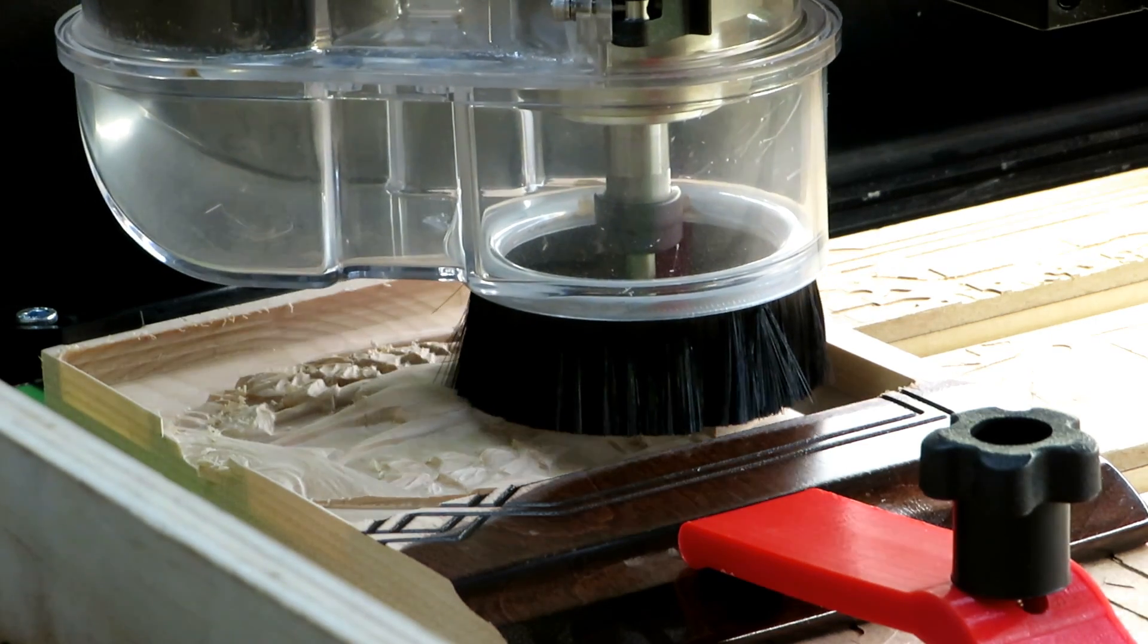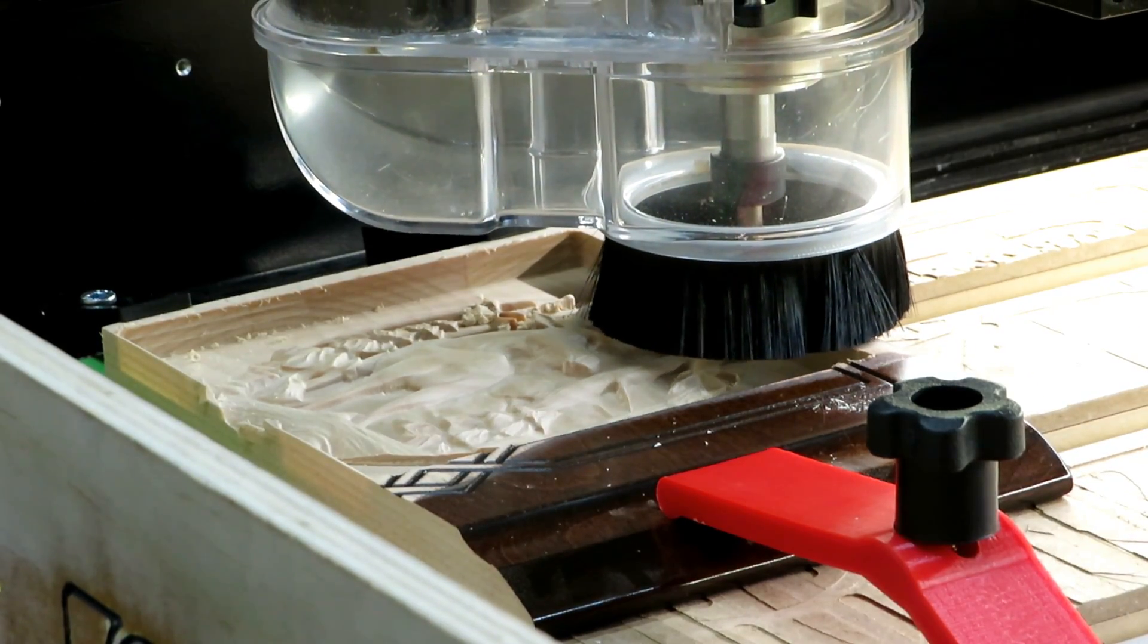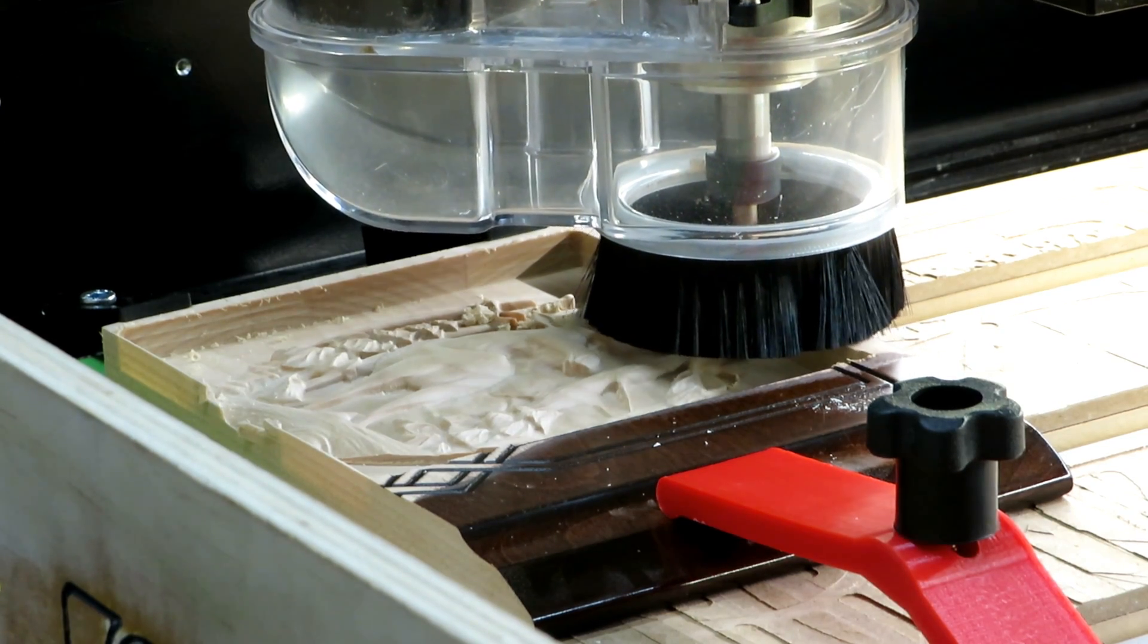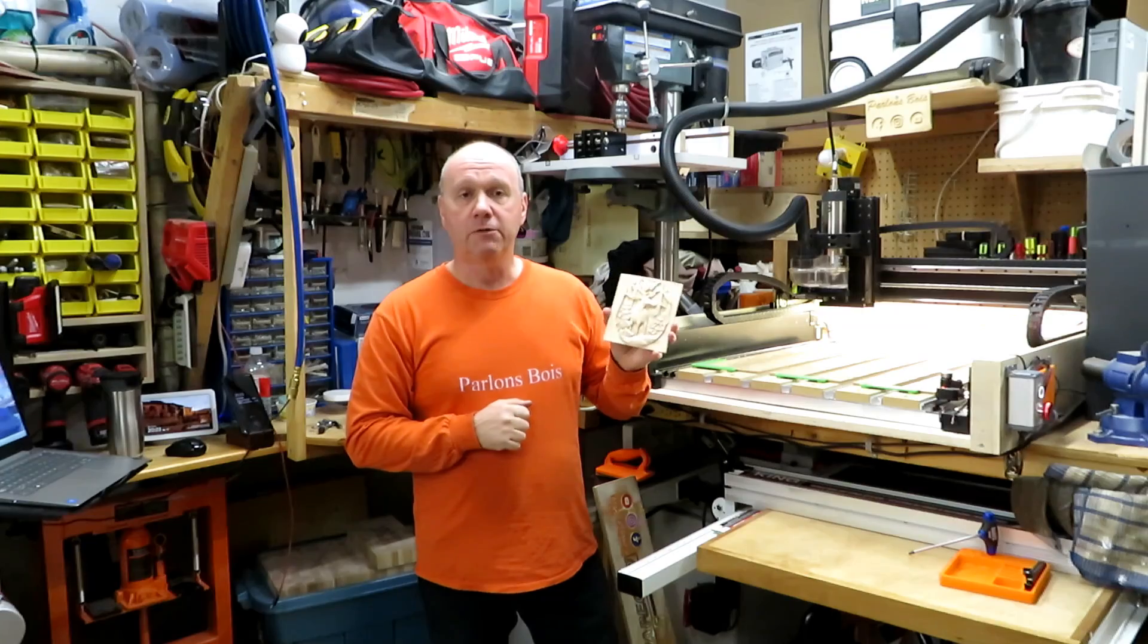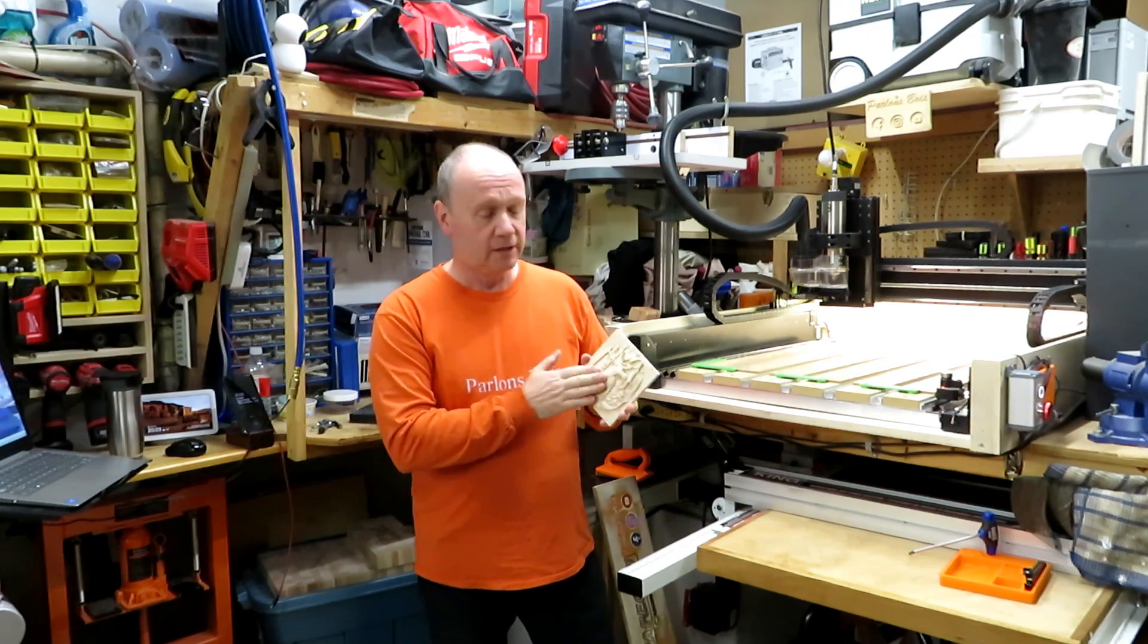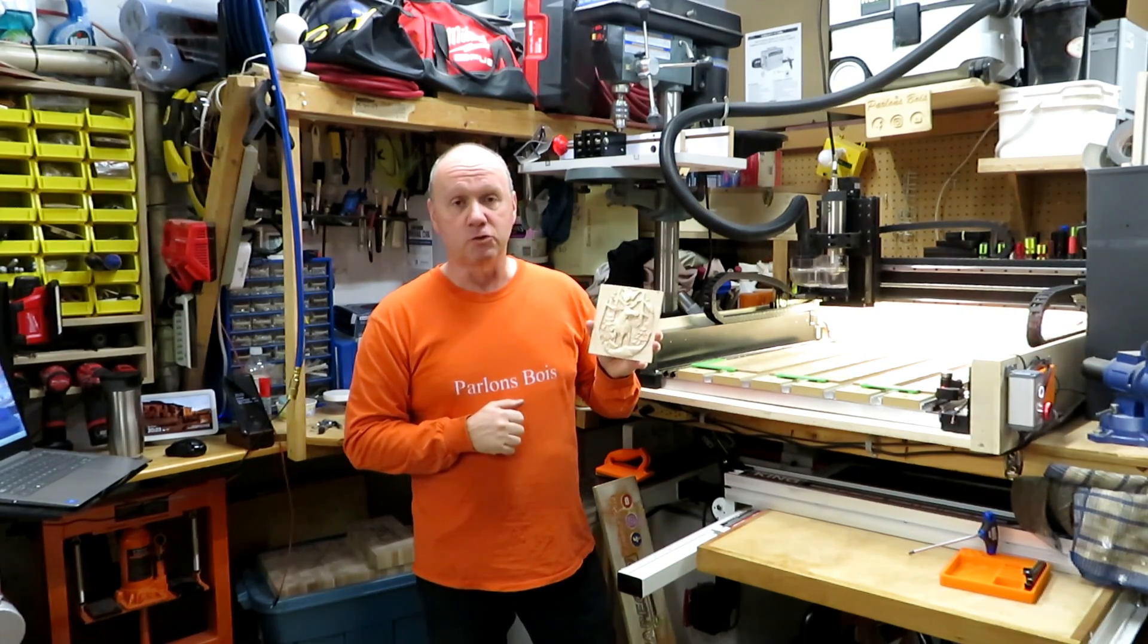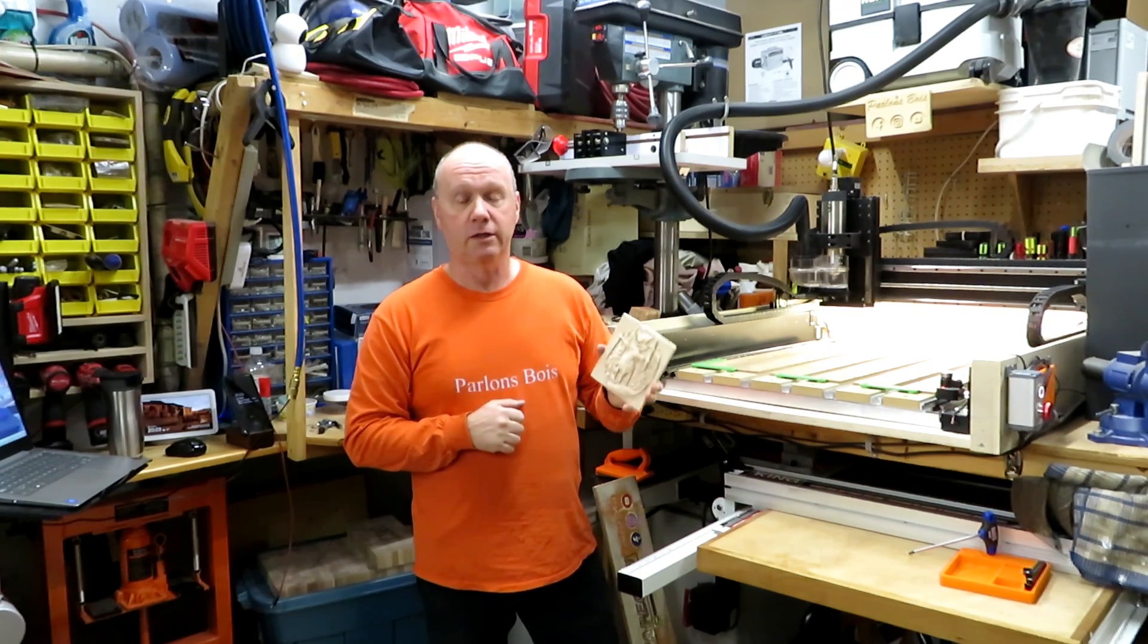And now the last toolpath, the rest machining with the 1/32 bit, removing whatever the one quarter didn't do. Here it is, completely done. Easy, really easy to do. So now I will set myself for another one.